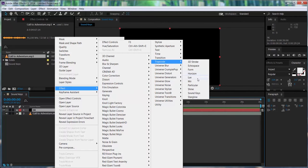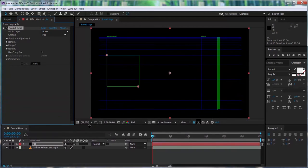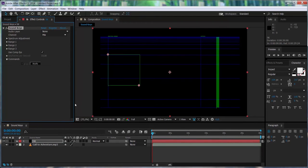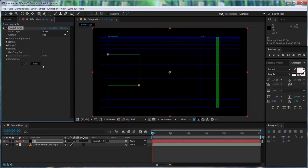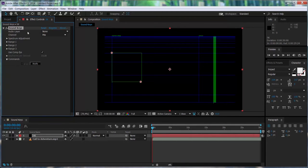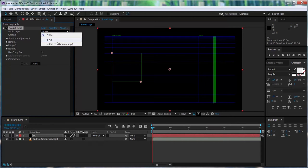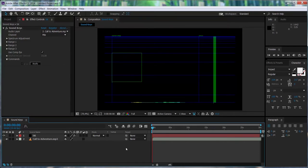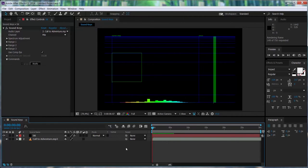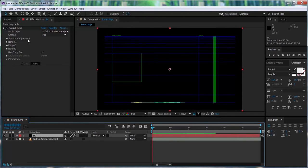You see that now in the composition window we have sort of a graphic going on. Blue lines, green square and a green bar on the right side. But if we go to the effect control window, we're going to select the audio layer and choose the audio file that we imported. Notice that automatically in the composition window we have something that looks like an equalizer. We're going to be selecting those bits from the equalizer to create keyframes that we're going to be using to control attributes from other layers.